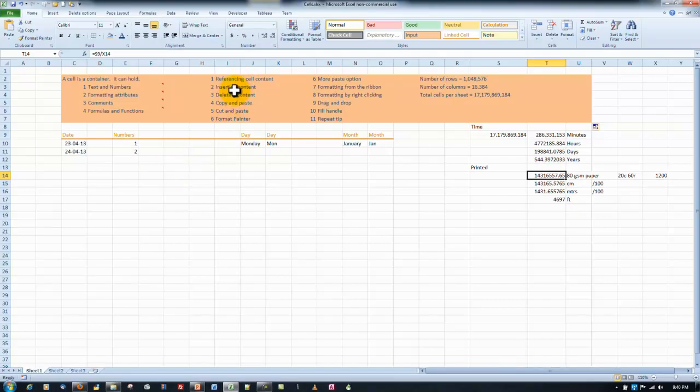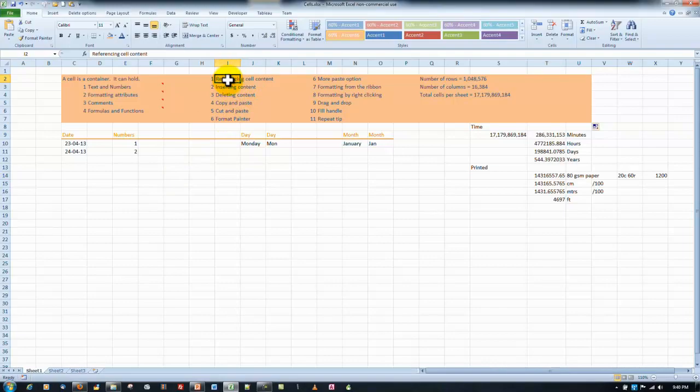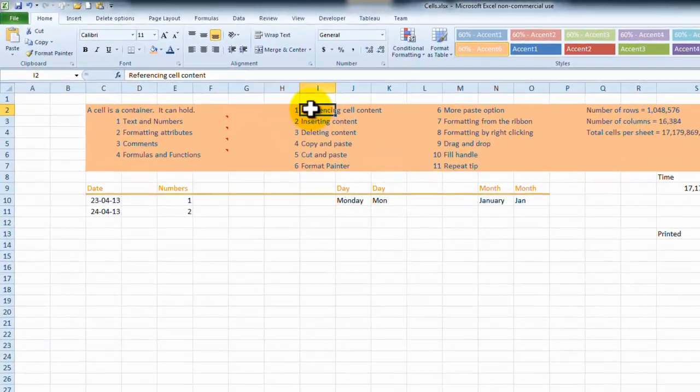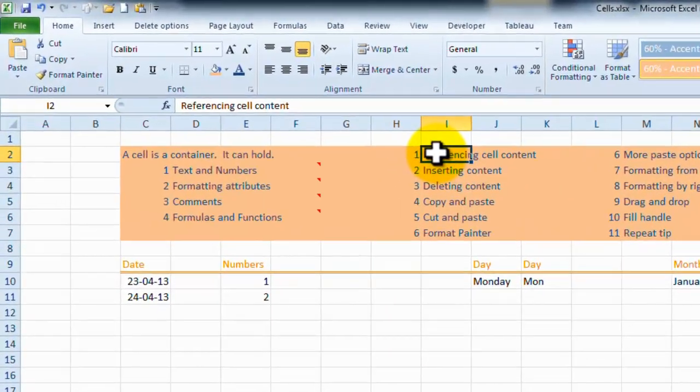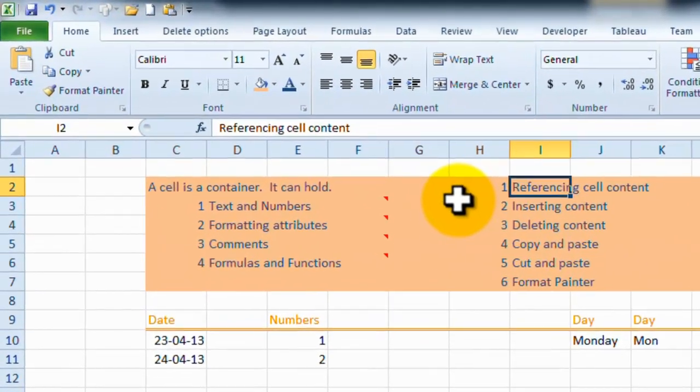Alright, they're the things, the four things that can go into a cell. We've seen already how cells are referenced. You can reference a cell. But I want to show you something here, that when you click into a cell,